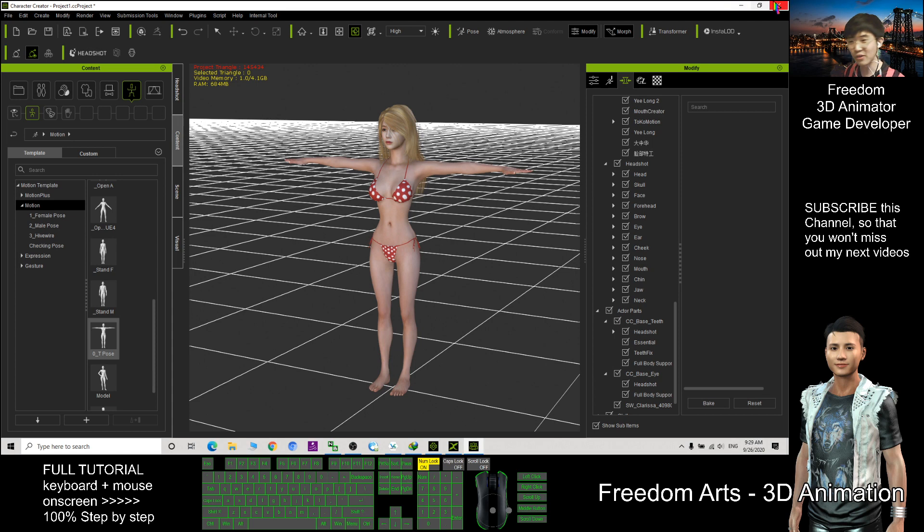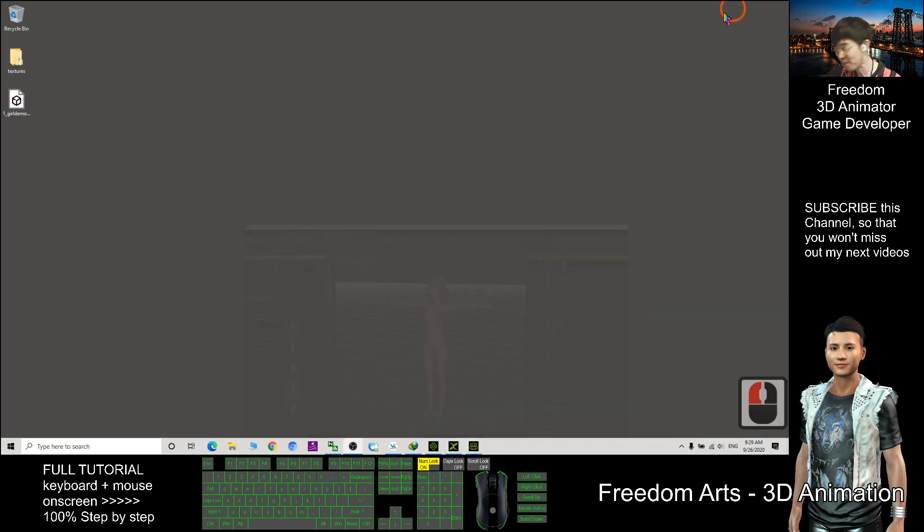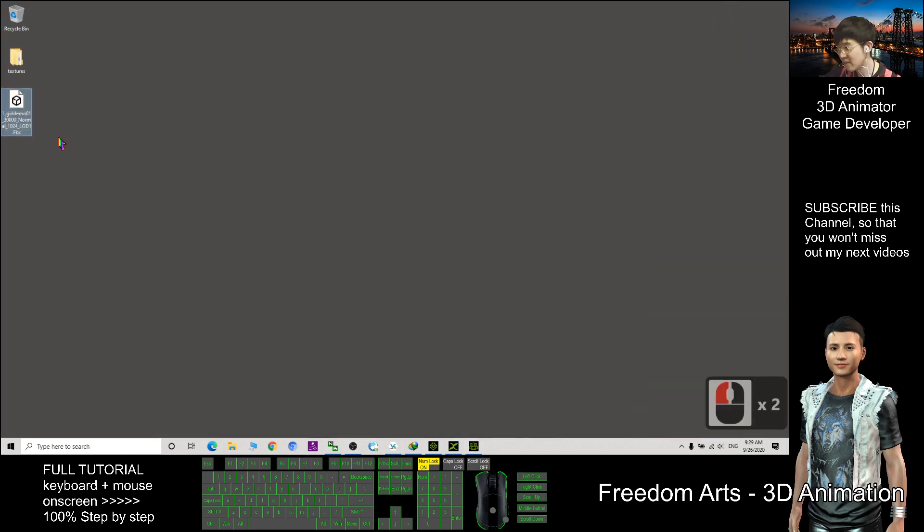Alright, now I already finished. It already become an FBX file here.